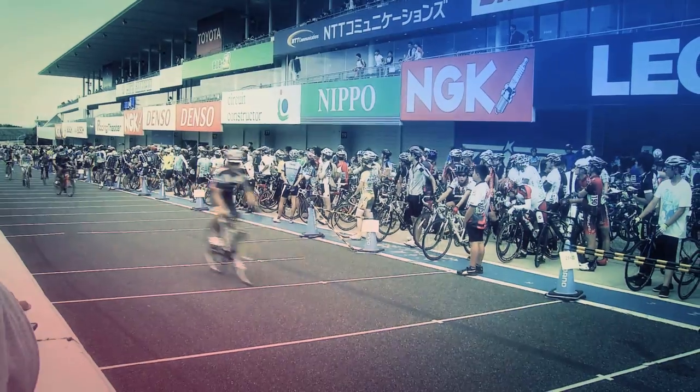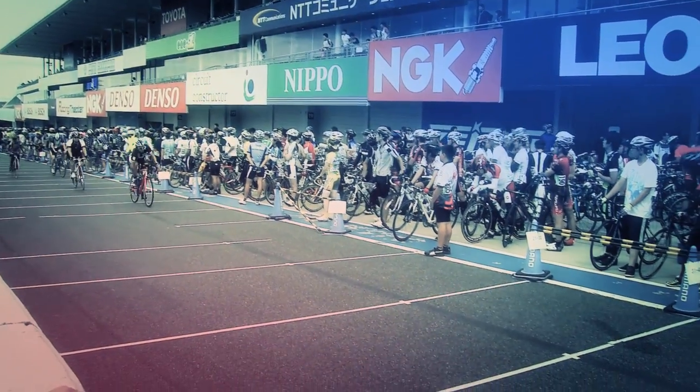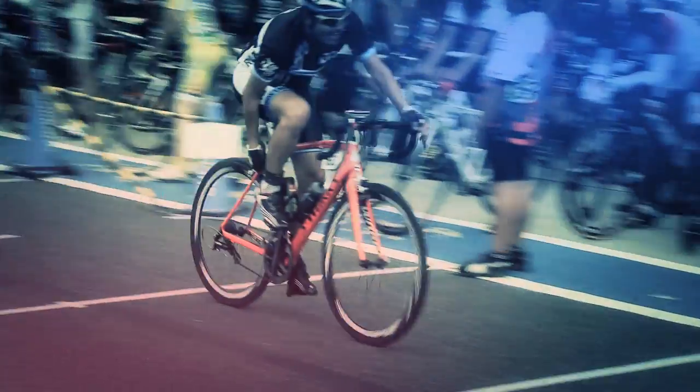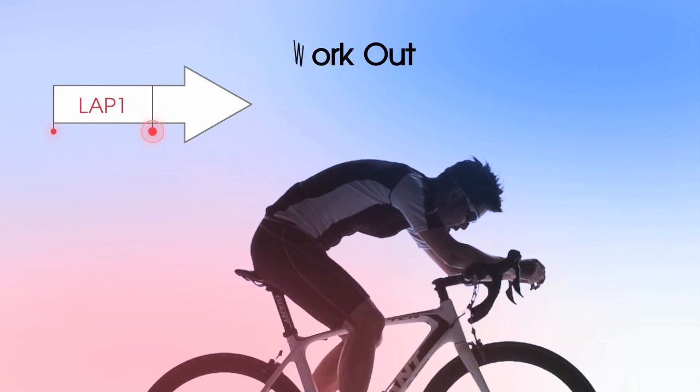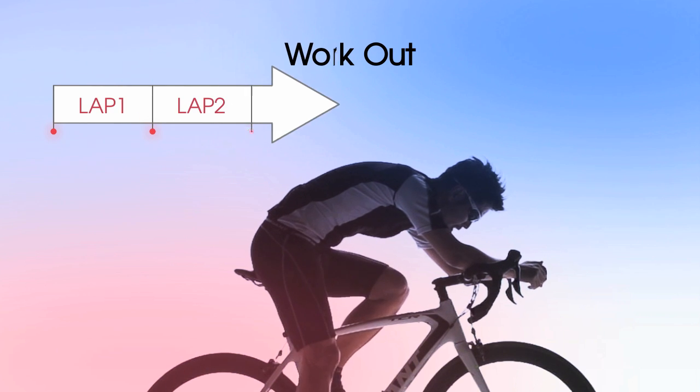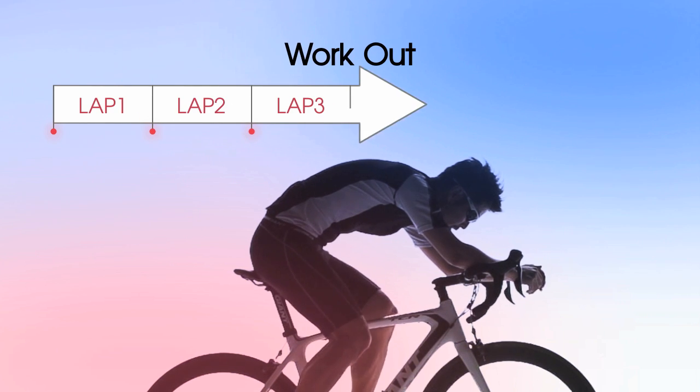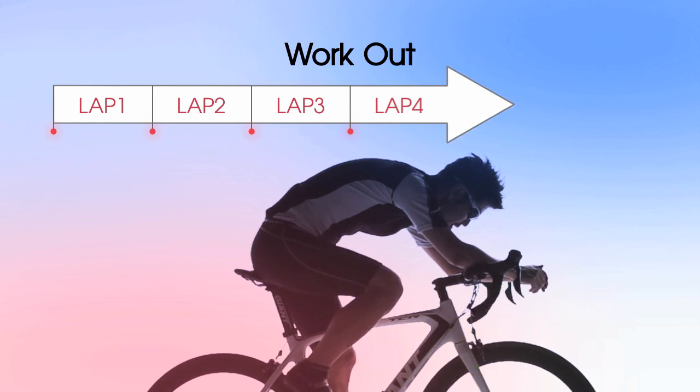And in situations where the rider cannot push buttons, such as during Criterium and Enduro races, the Autolap function can take over to count laps completely hands-free.